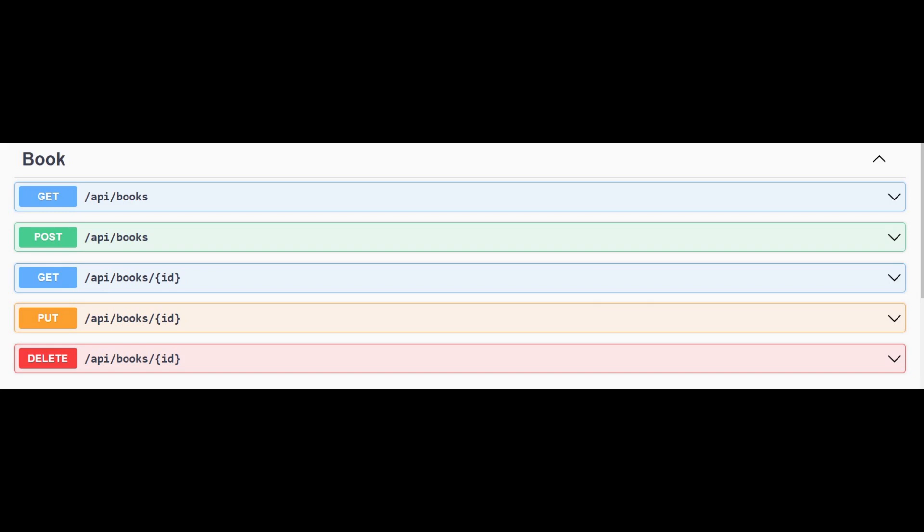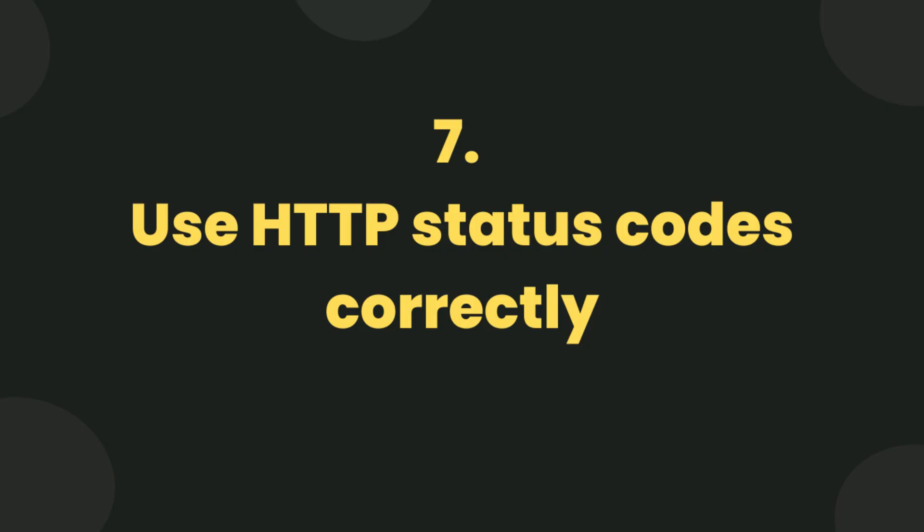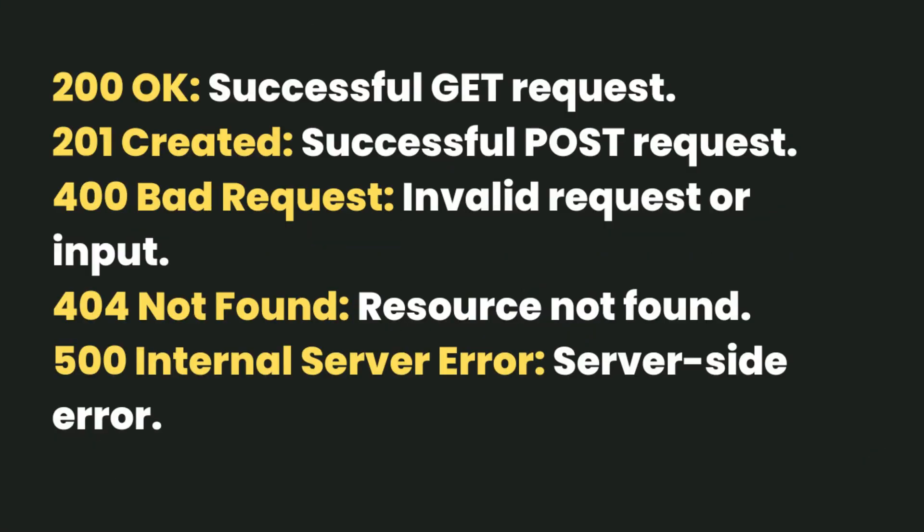This PUT method api/books/id updates the user with a specified id. This DELETE method api/books/id deletes the user with the specified id. Use HTTP status codes correctly. Return appropriate HTTP status codes.